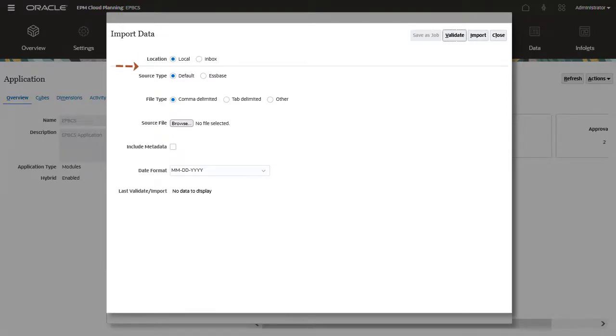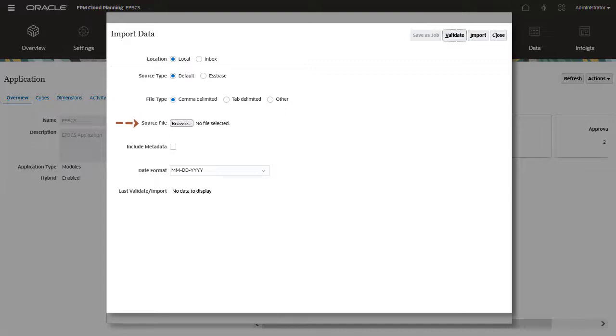Your data file source type must be in the default planning or Essbase format. If you are loading data using the default planning format, select the delimiter used in your data file. Select your data file.